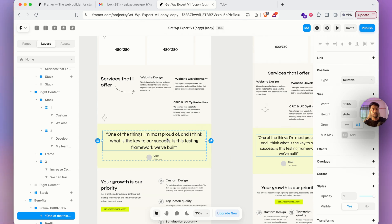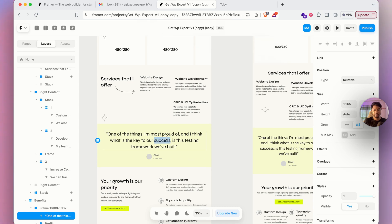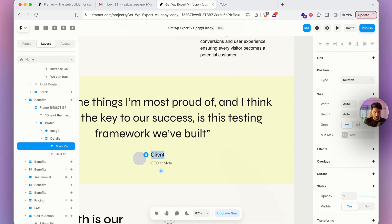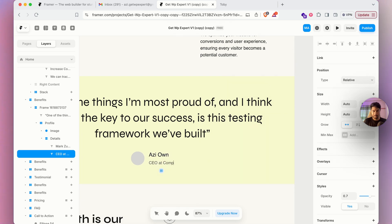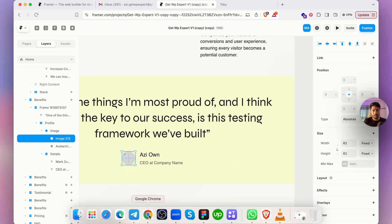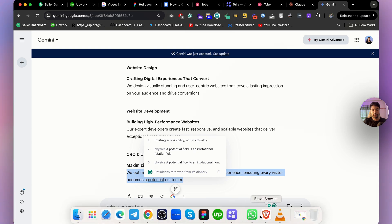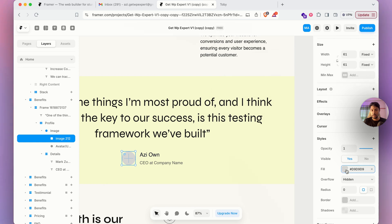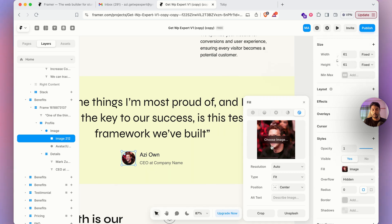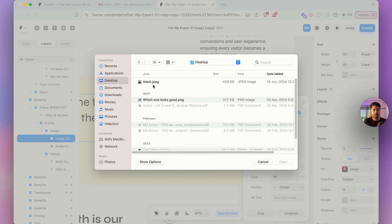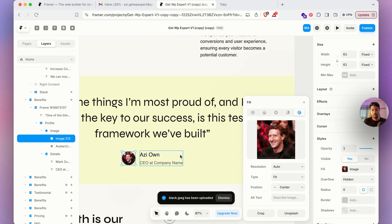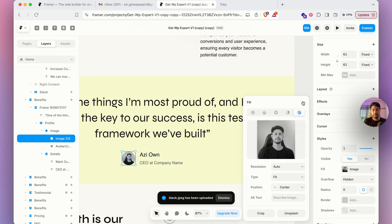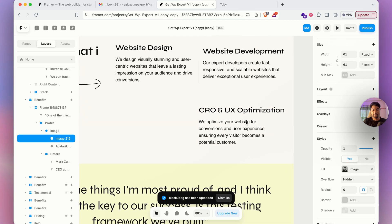There's a testimonial section here. You can simply type the client name — for example, 'Ozzy Horn', CEO at 'Company Name'. To add a client image, go to the fill option on the right sidebar, click the last option, and choose an image from your computer. The image updates automatically.